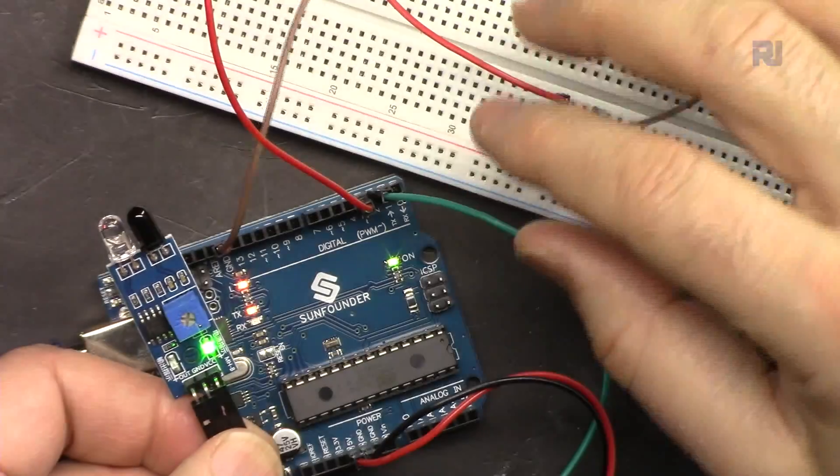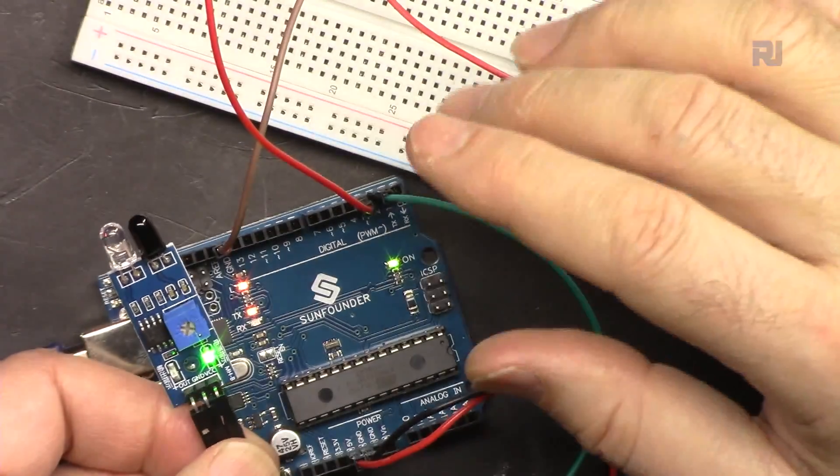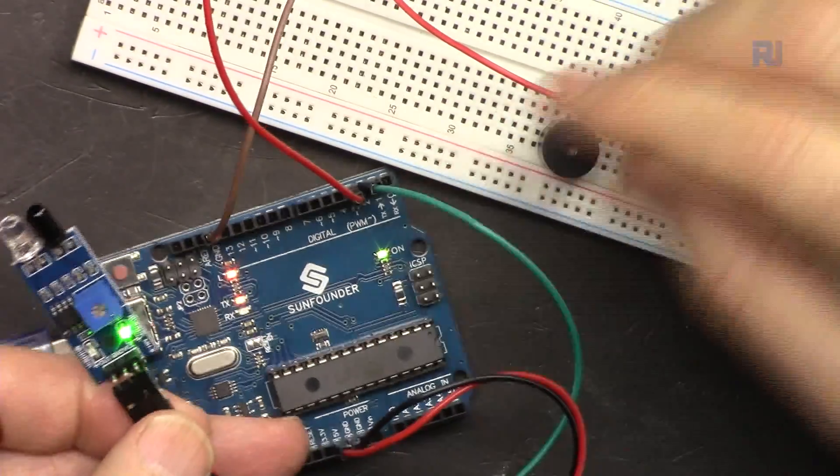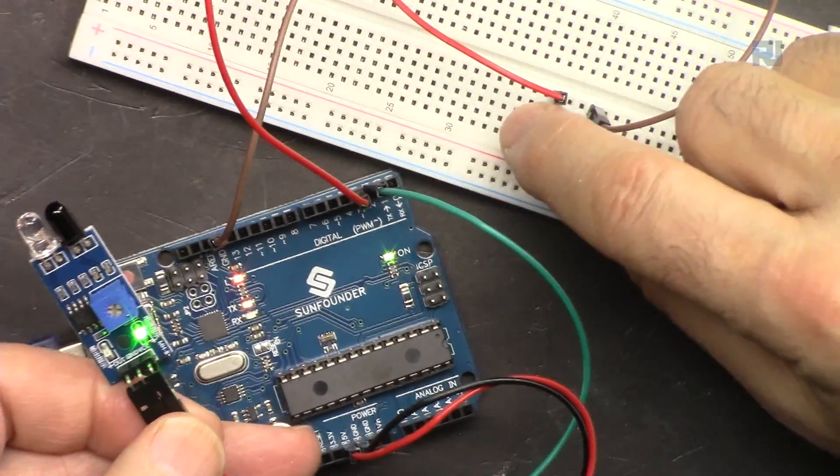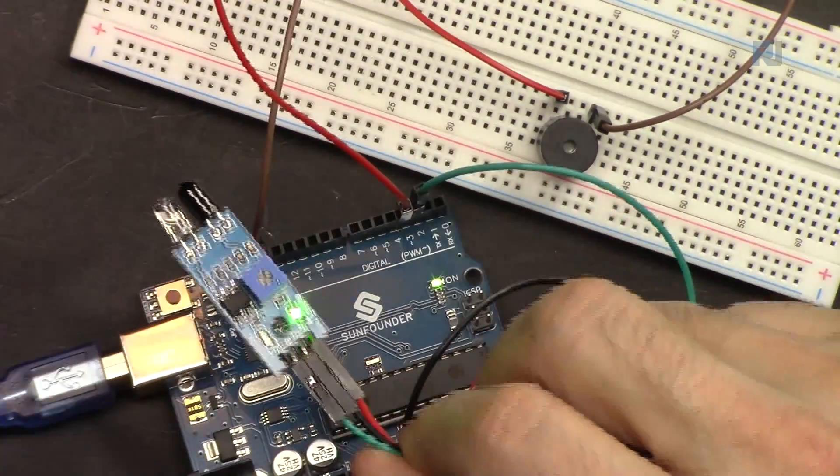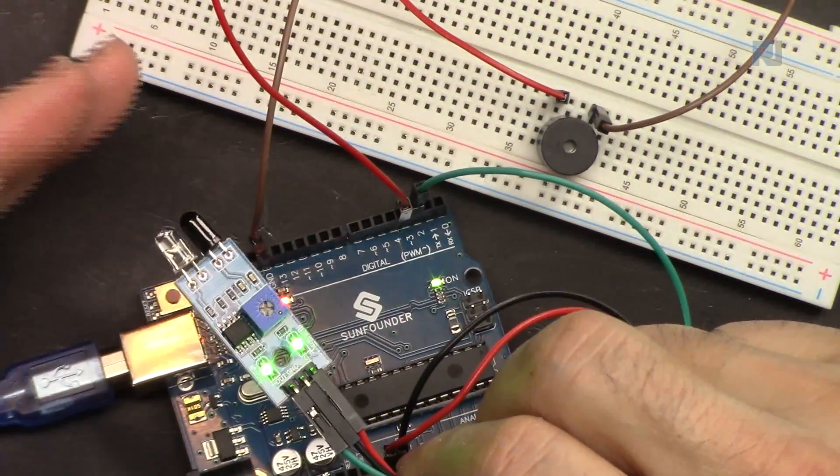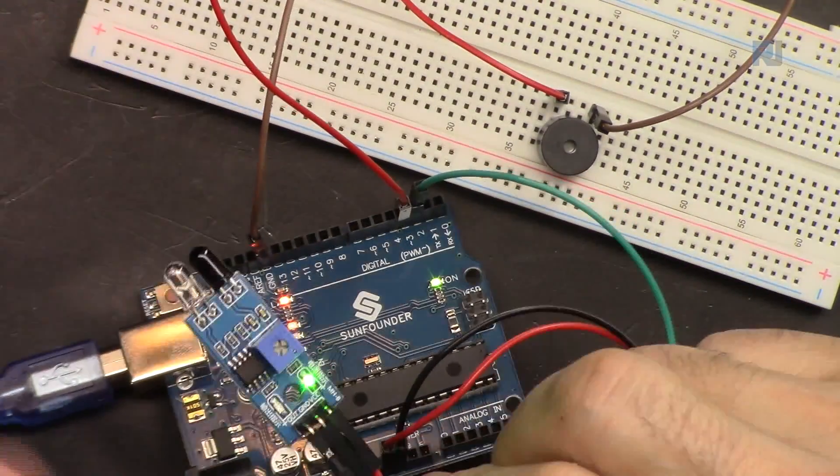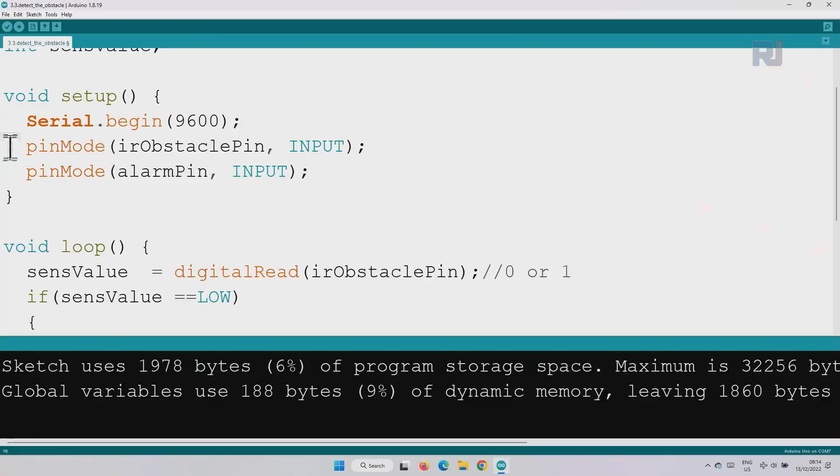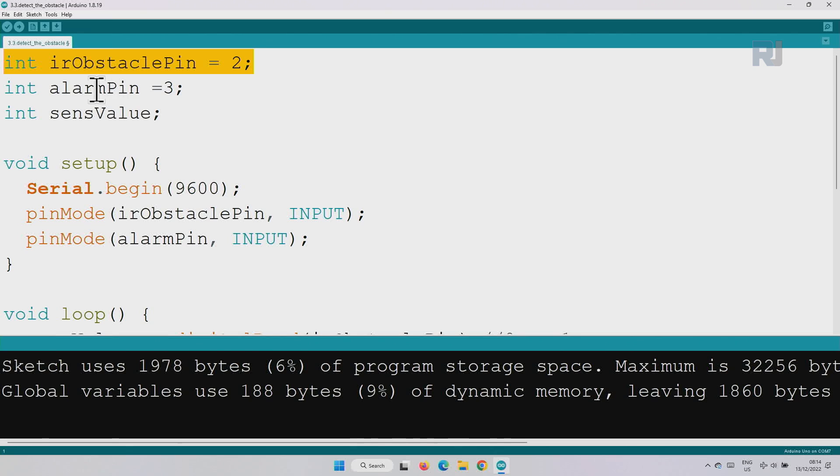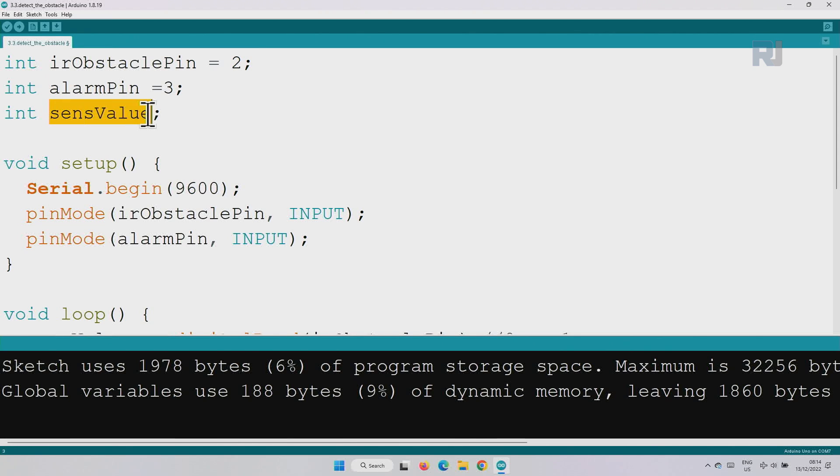Now we are going to modify the code as well as adding a buzzer so when the obstacle is detected the buzzer will turn on. And here is the code to detect obstacle. This was part of the code. I have defined alarm pin as pin 3 and I've defined a sense value where we will hold the value for the sensor.